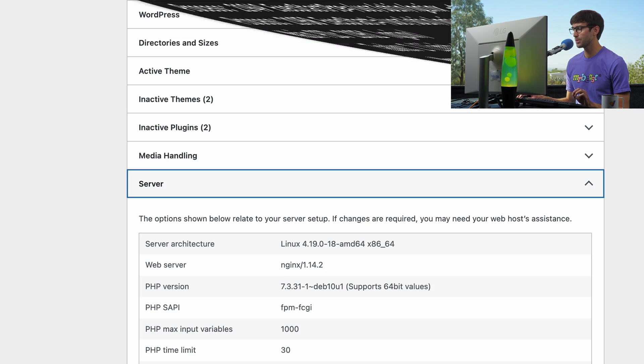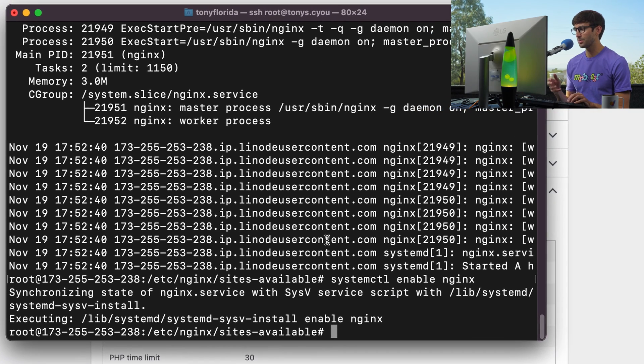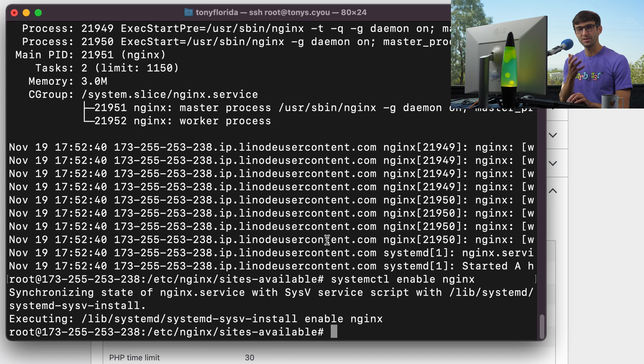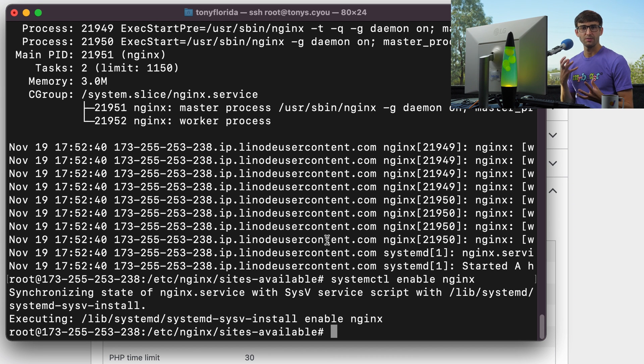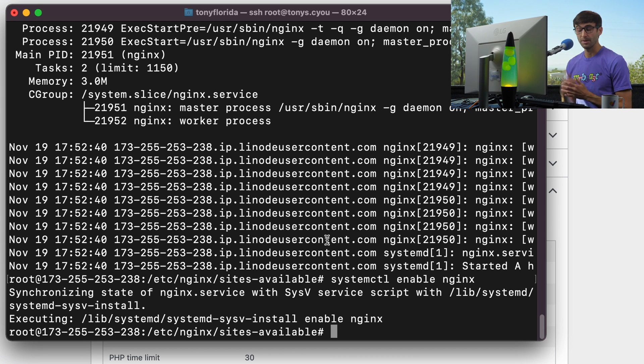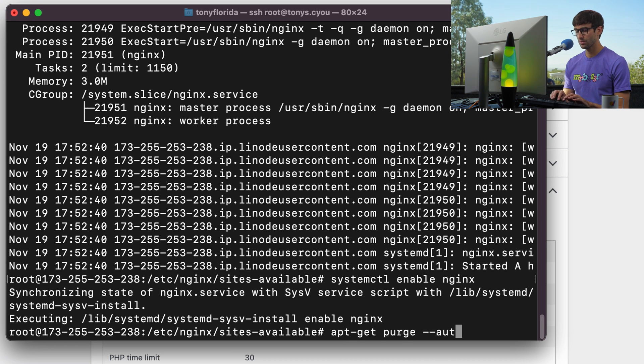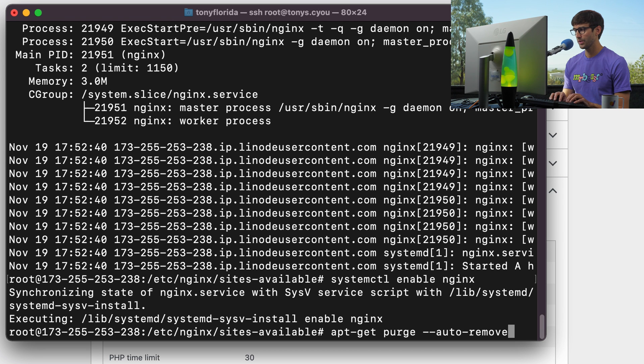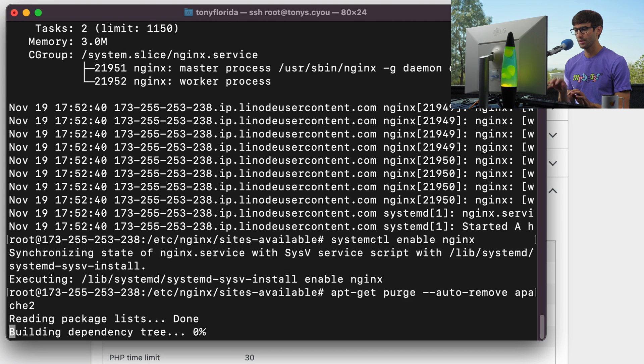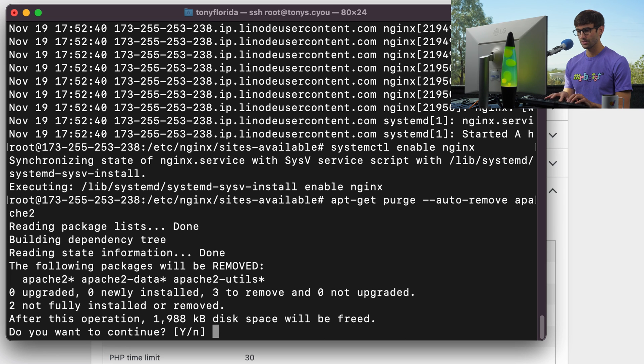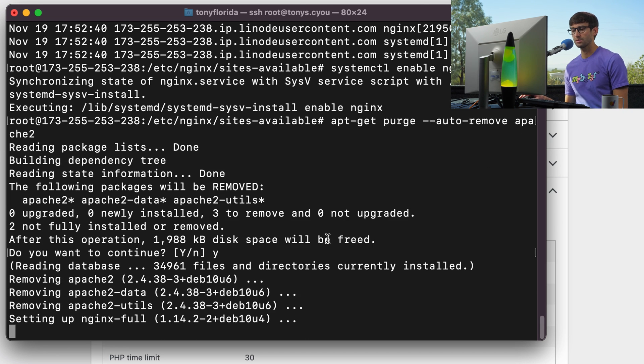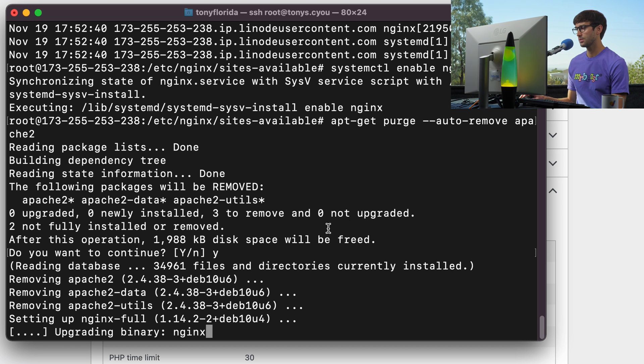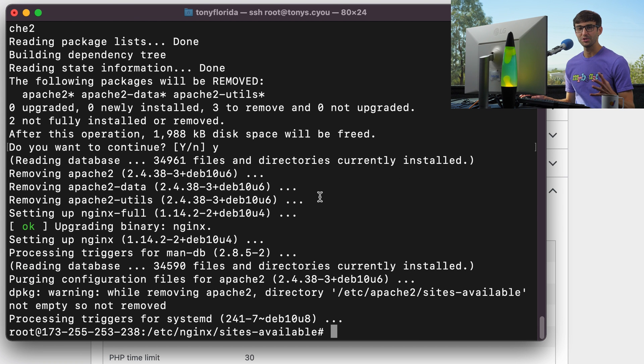So the one thing that I want to make sure that we do is to clean up, this is optional, but I think it's a good idea to clean up the Apache files if we're not going to use Apache anymore. So we can do that with apt-get purge auto-remove apache2, hit enter. This will free up about 2 kilobytes of space. And there we go. That should be it.